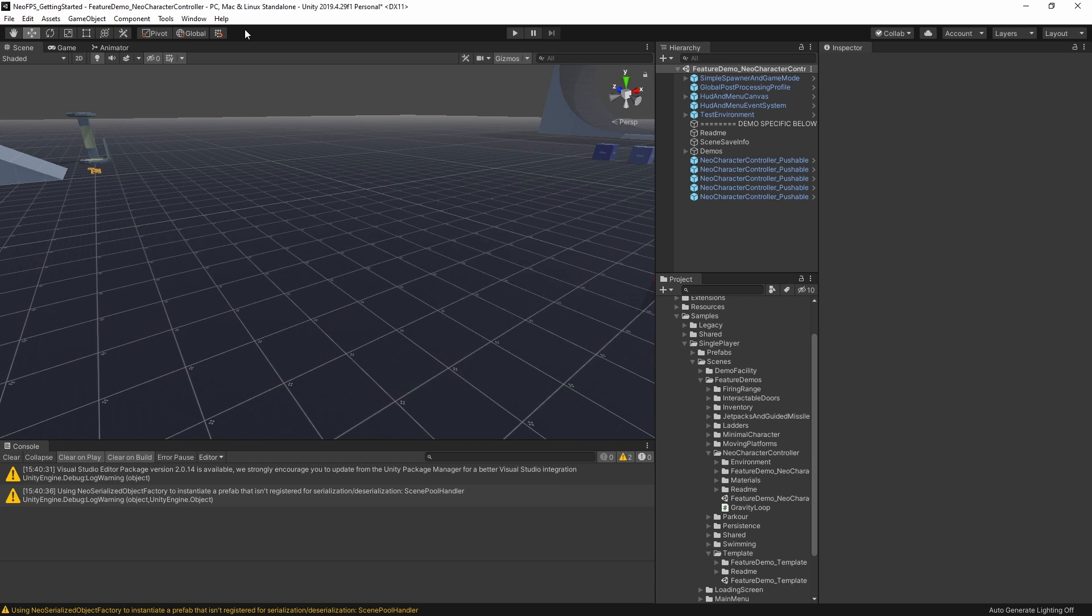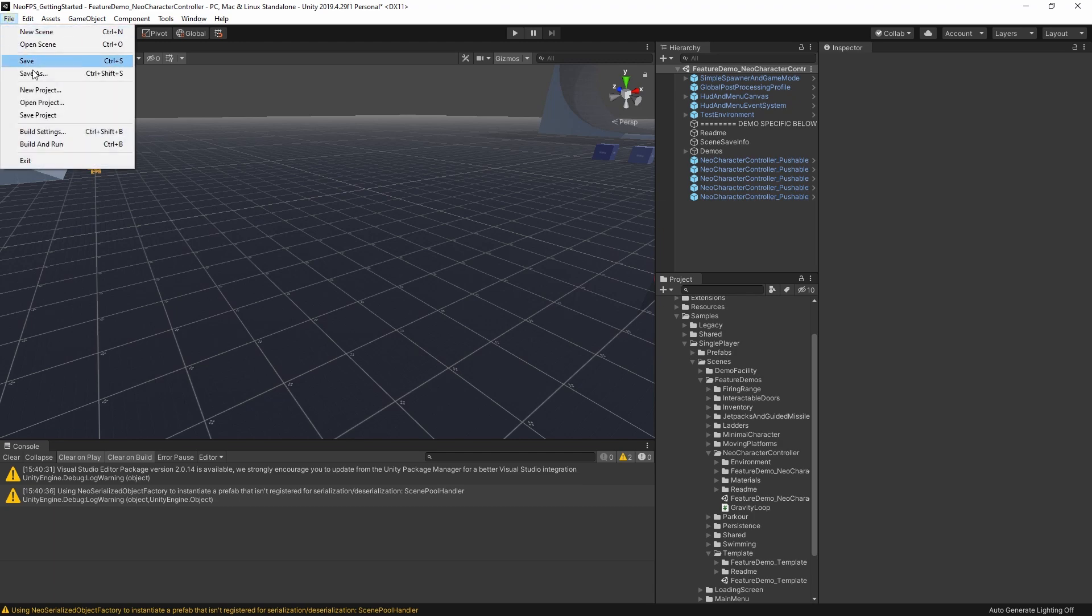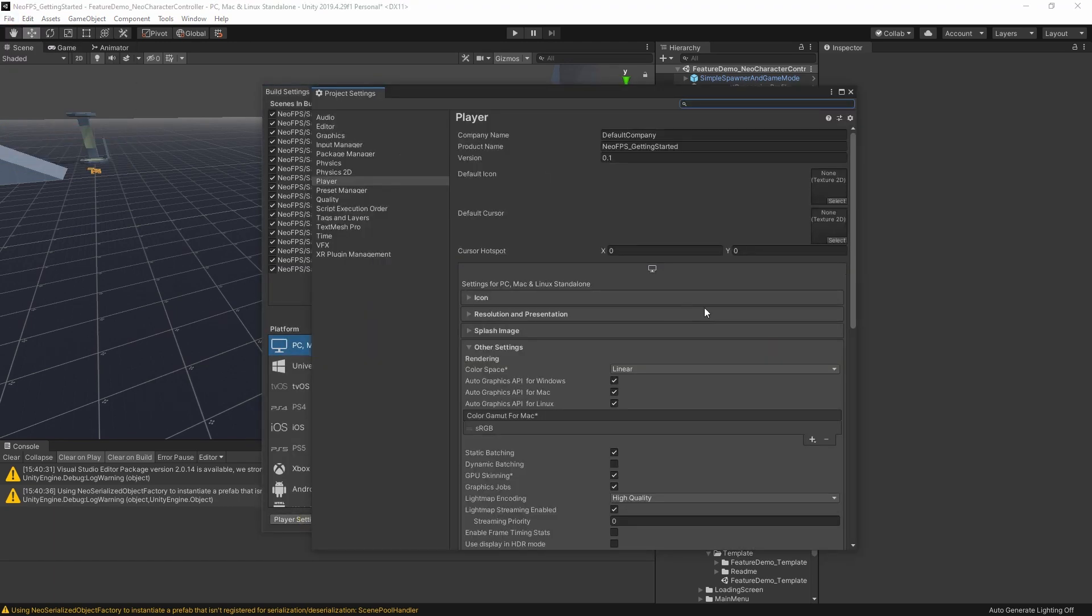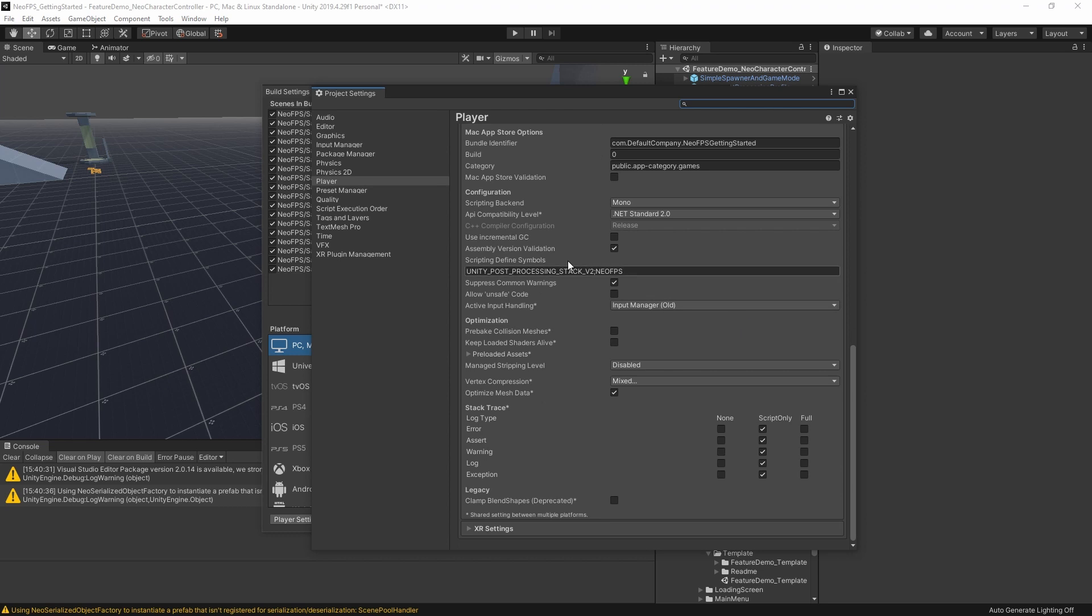Now, if you happen to have Neo FPS in a project where you're not planning to make use of it, I know a number of people who like to create master projects, for example, with a selection of different assets in that they can use as a basis for any new projects. If that's what you're after, then there is a way to prevent Neo FPS from creating these objects on start. So to do that, you need to head to build settings, player settings, and then near the bottom of other settings, we'll find a section called scripting define symbols.